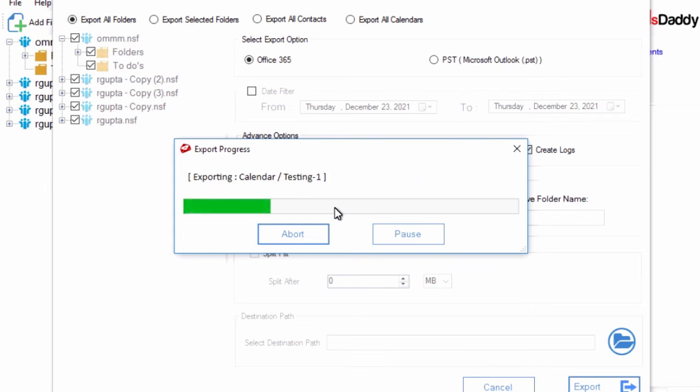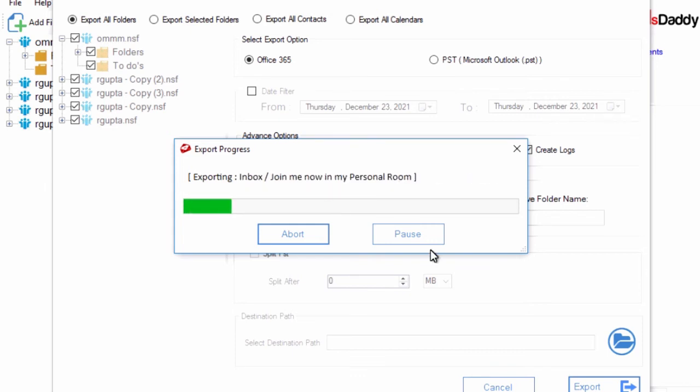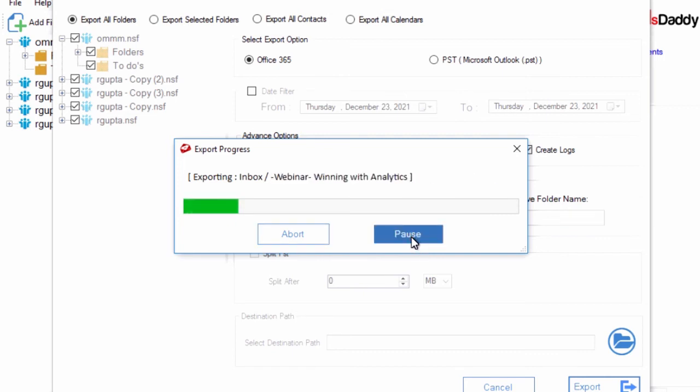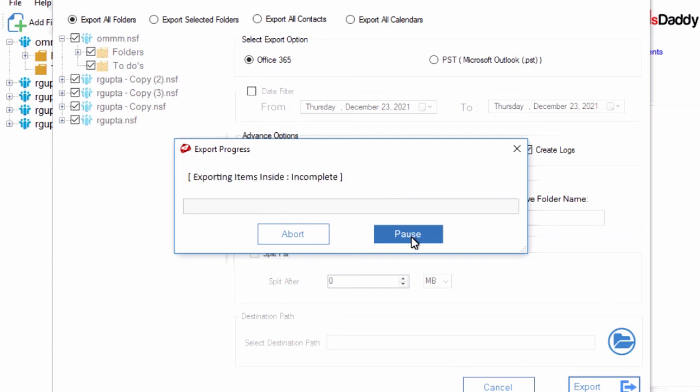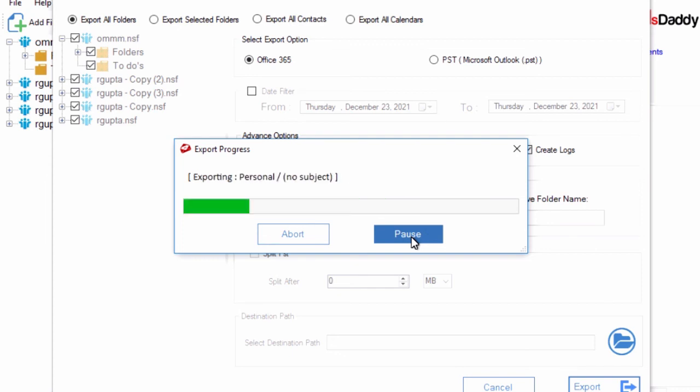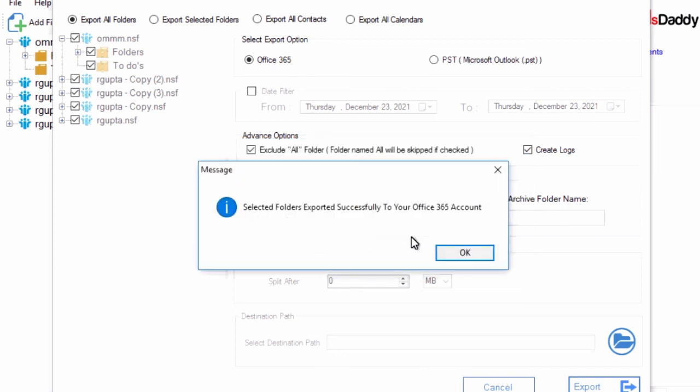You can pause and resume the migration at any time. After successful migration, click on OK button and check your Office 365 account.